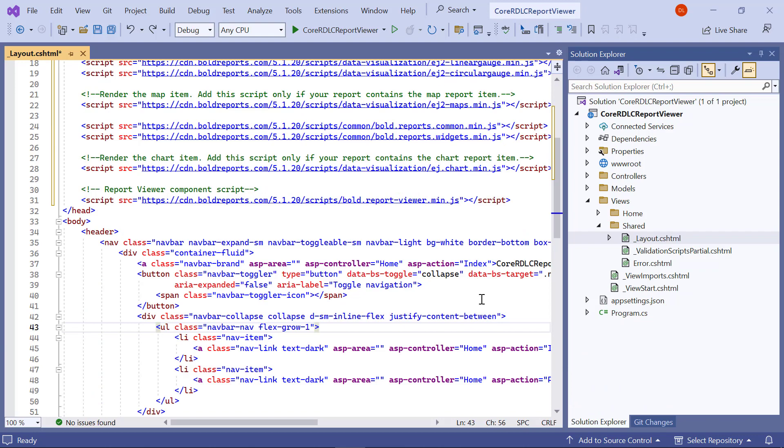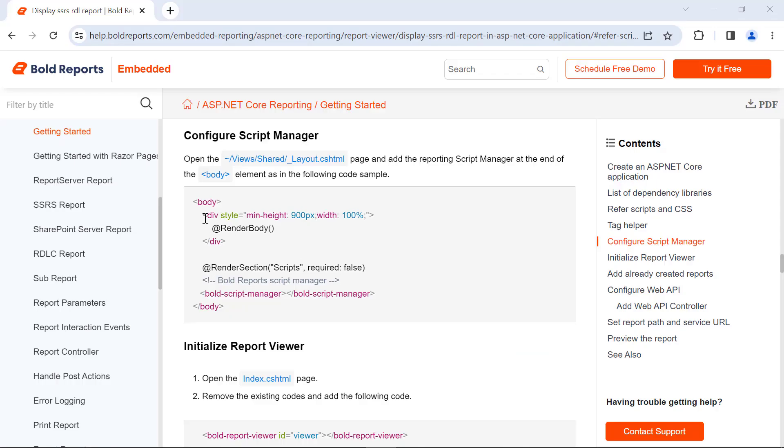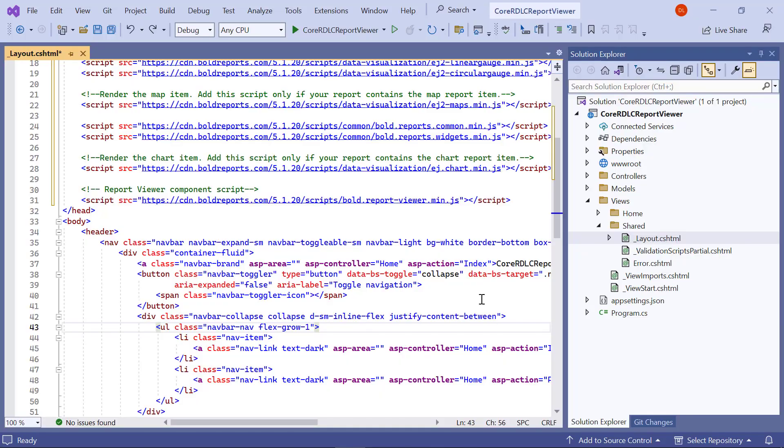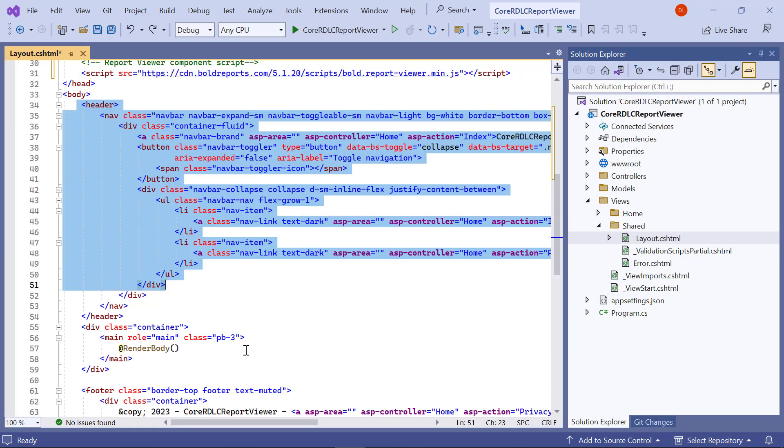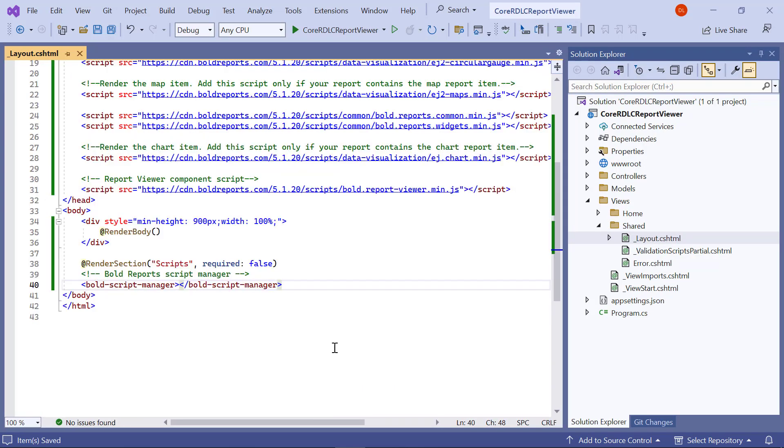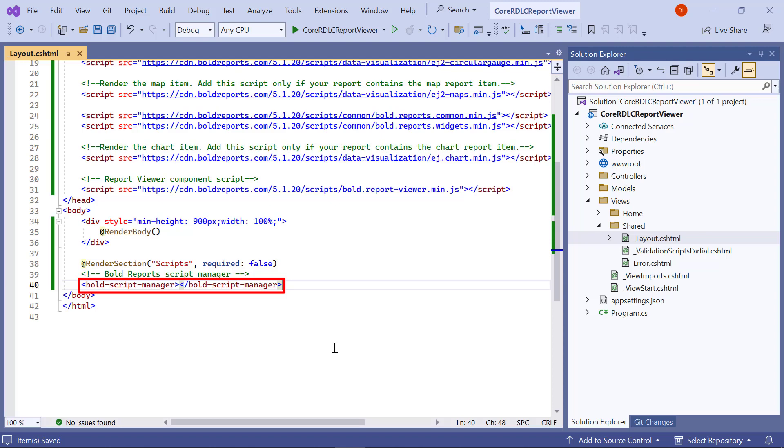Next, I configure the script manager. I copy this code and replace the code in the body tag. The BoldScriptManager in the body element places the report viewer control initialization script in the web page. In order to initialize the scripts properly, the script manager should be included at the end of the body element.